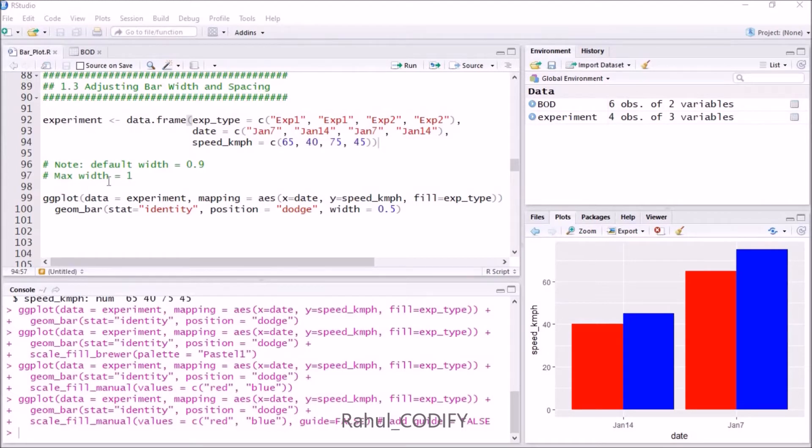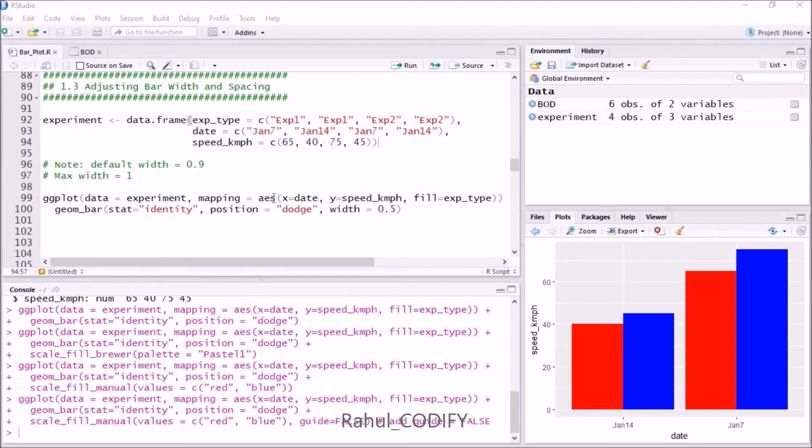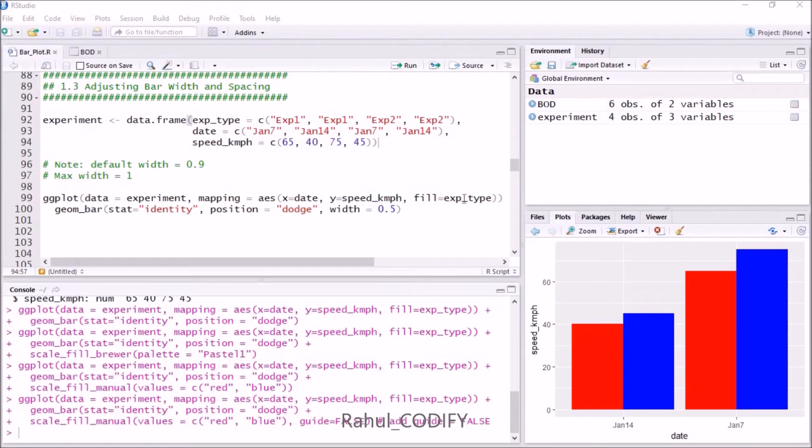Use the ggplot function. Give data equals experiment, and mapping equals aesthetic. Inside aesthetic, give x equals date, y equals speed_kmph, and fill equals experiment_type. The two types of experiments are experiment 1 and experiment 2. Then add geom_bar.